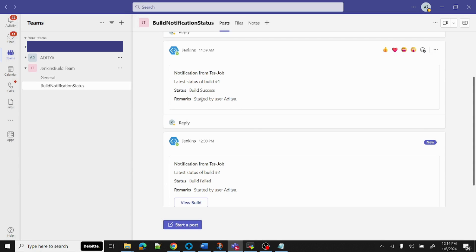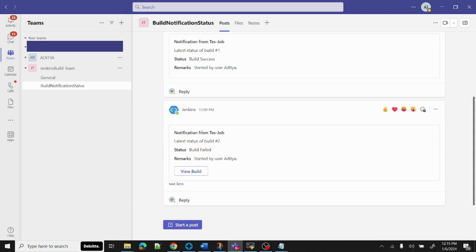For example, if the Jenkins job succeeded, we'd receive a notification that the build was successful and who started it — started by Aditya. If the job failed, we'd receive a similar notification along with a link to view the failed job. This was a very good integration, and that's exactly what I'm going to show you today — how to configure Microsoft Teams and Jenkins and connect them. This is also something you can add to your resume as a POC.